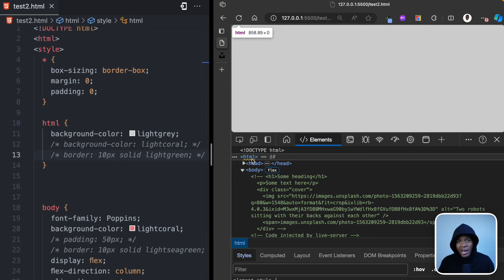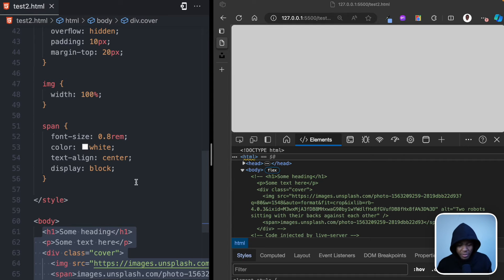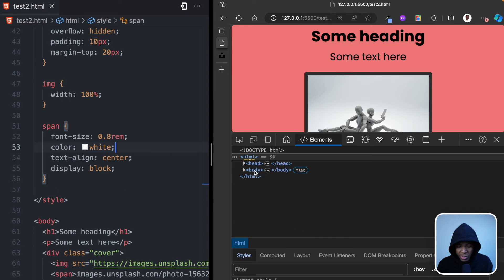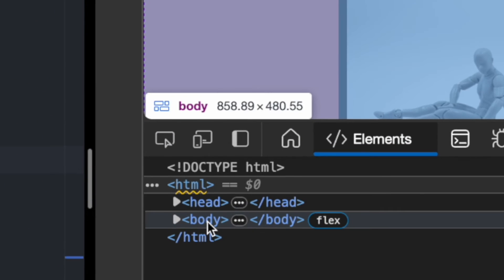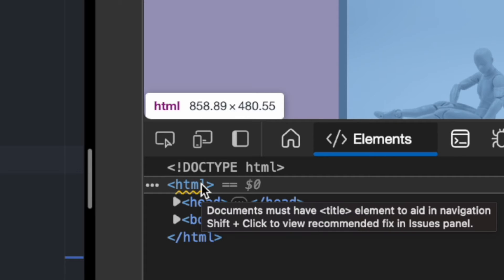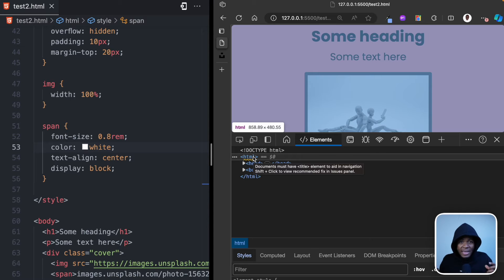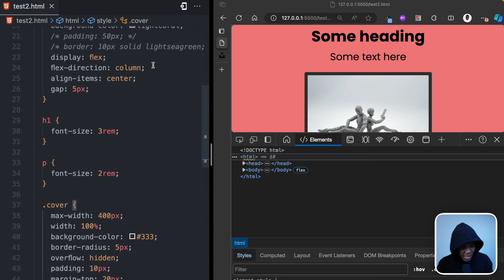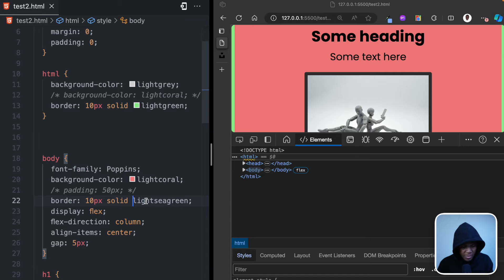This is what I mean when I say the height of the body and HTML elements is automatic — it depends on the content inside them. If I put the content back, you can see the height of the body element is 480.55px, and the height of the HTML element is also 480.55px, because that is the content it contains. Let me go back and apply the borders to both the HTML and the body again.